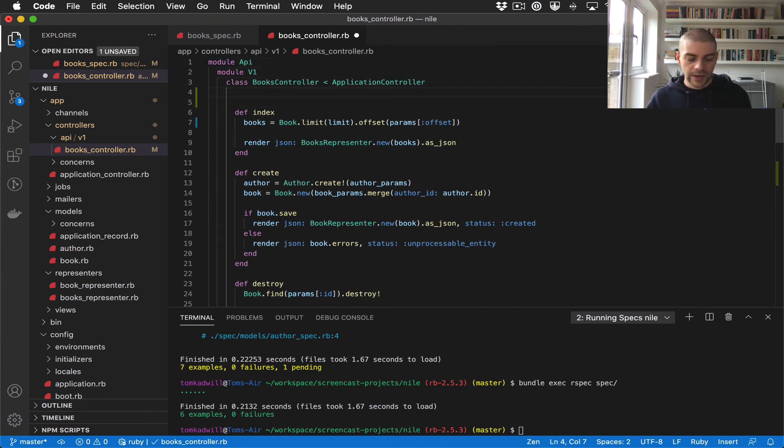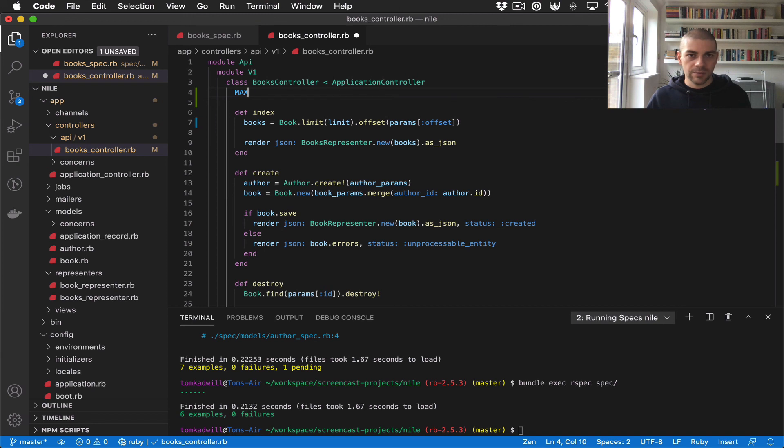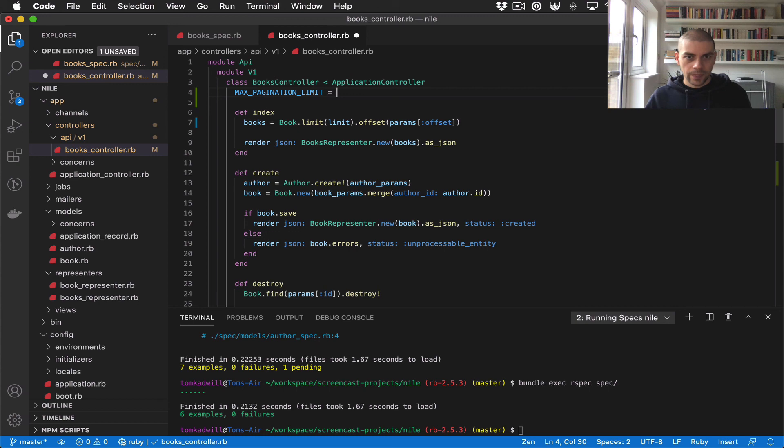We'll just say MAX_PAGINATION_LIMIT equals 100.